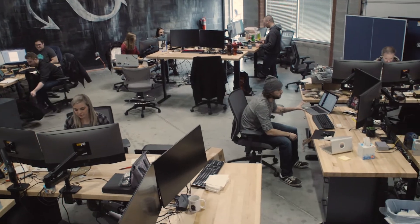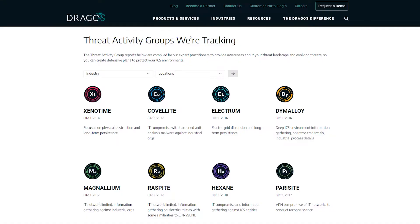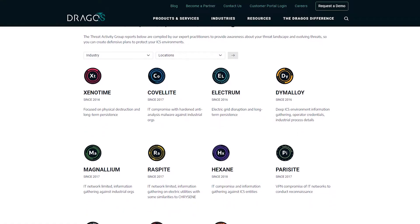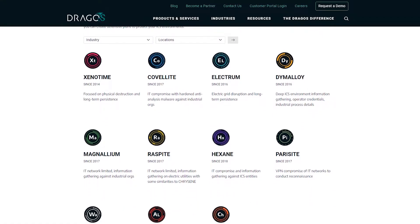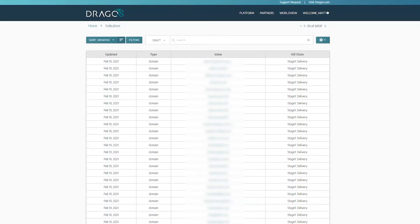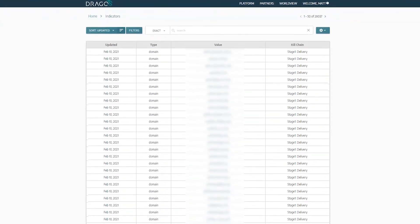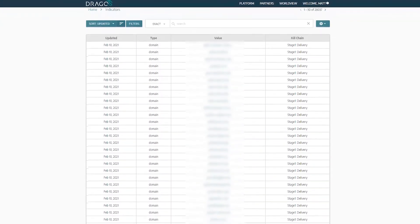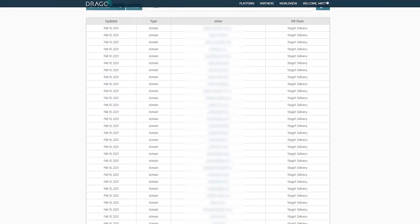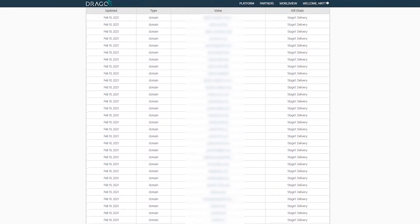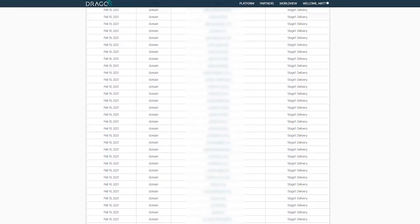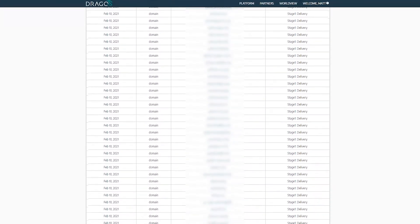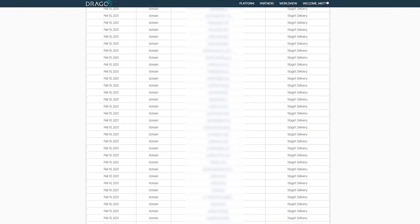The Dragos Threat Intelligence team is actively researching new and emerging threats to ICS. They have compiled over 25,000 IOCs consisting of file hashes, IP addresses, and domains, making it the largest private repository of industrial indicators of compromise.